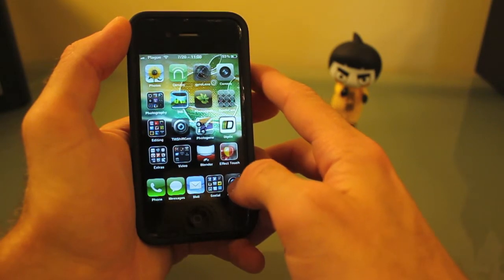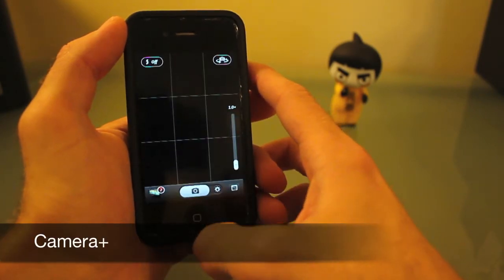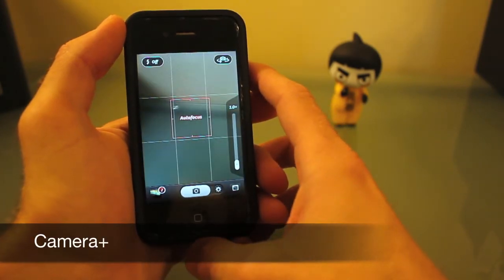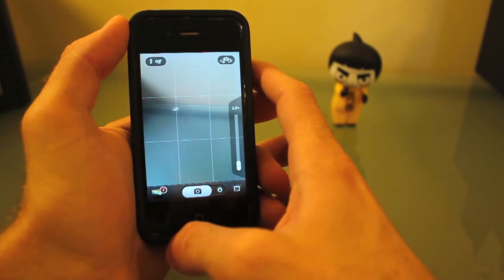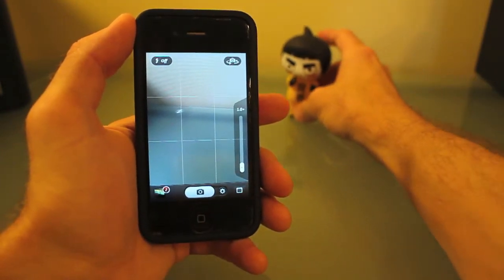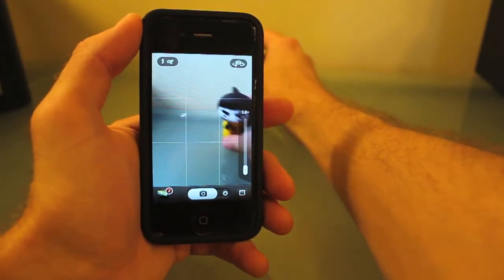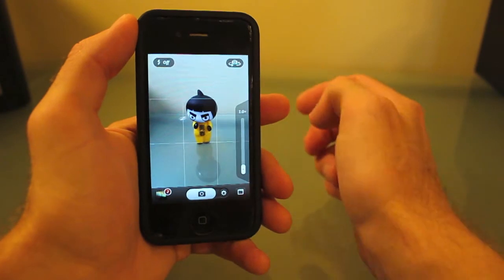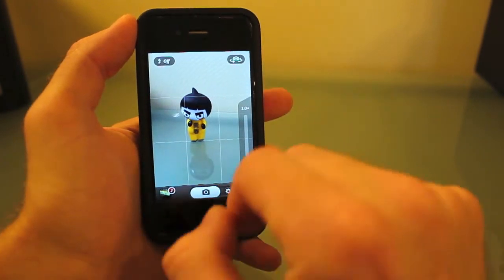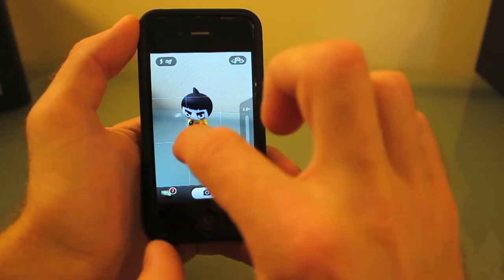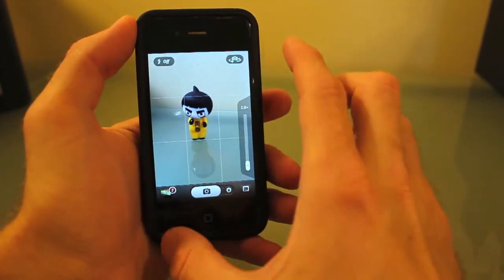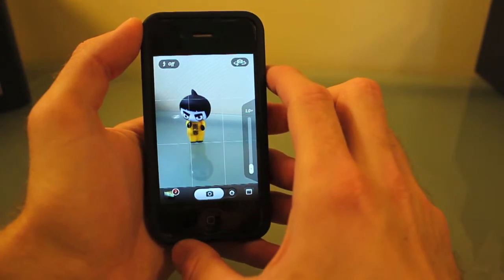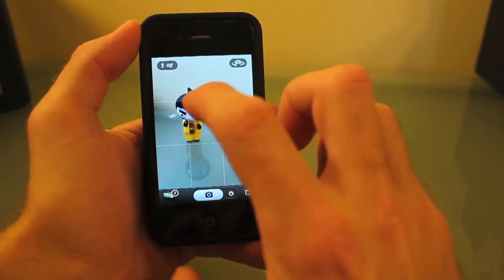First off, this is Camera Plus, and it is my default camera app. Now you can see you have a grid which helps you line up your photos perfectly.